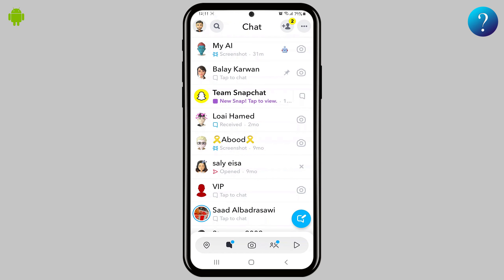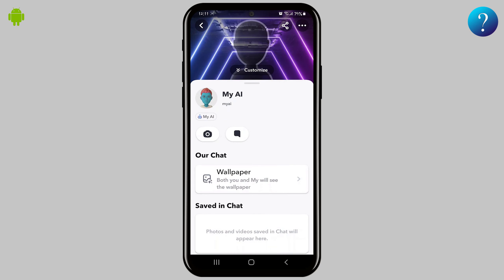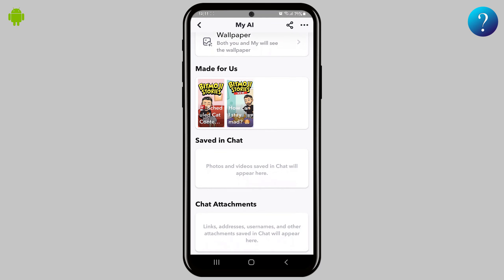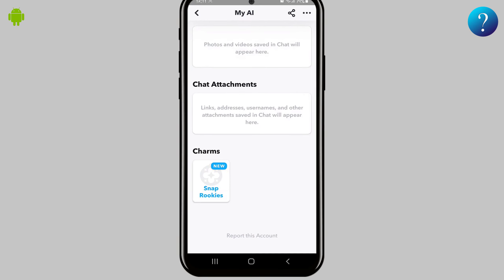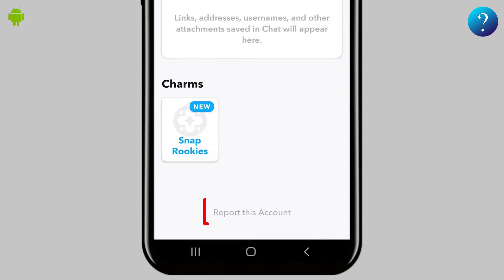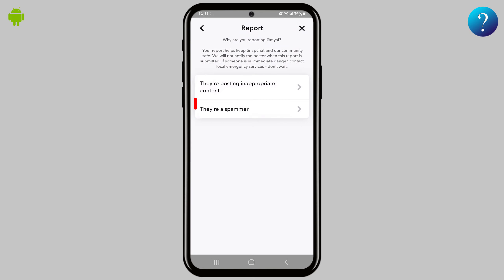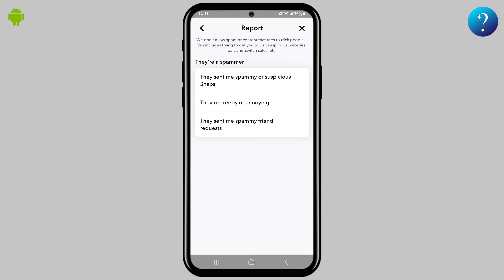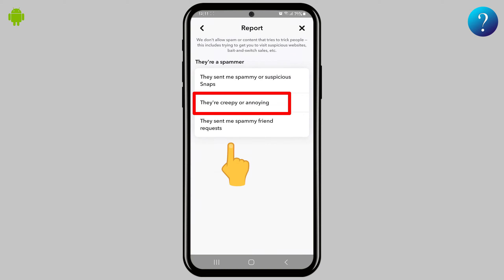Click on its avatar as shown to open its profile, then slide down to the end. Click on 'Report this account,' then tap on 'They are a scammer,' then click on 'They are creepy or annoying.'